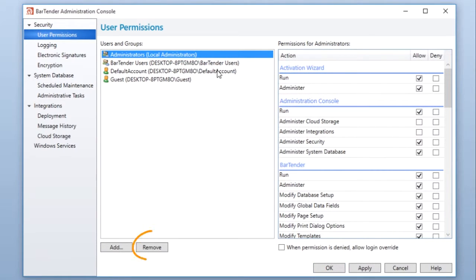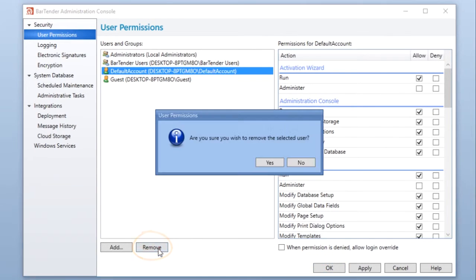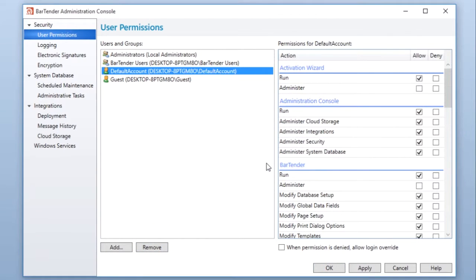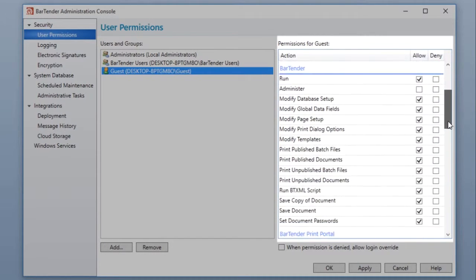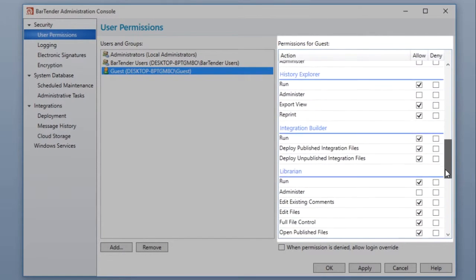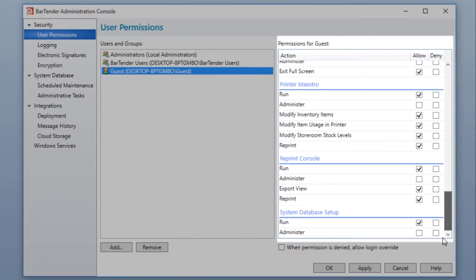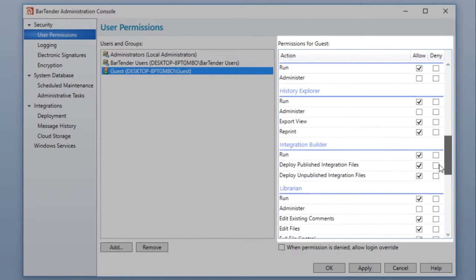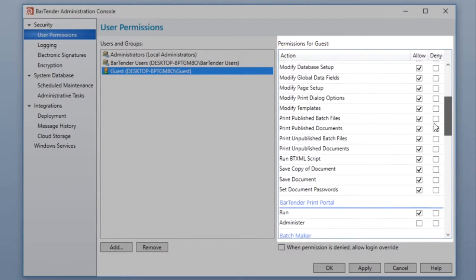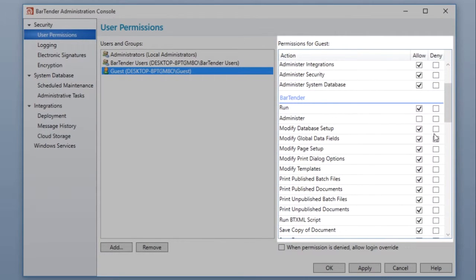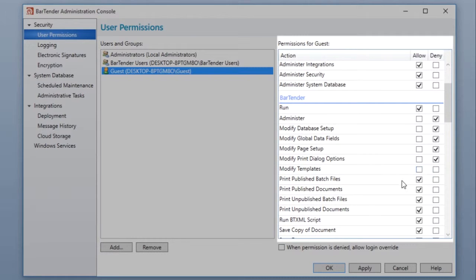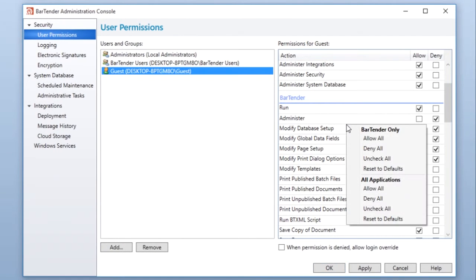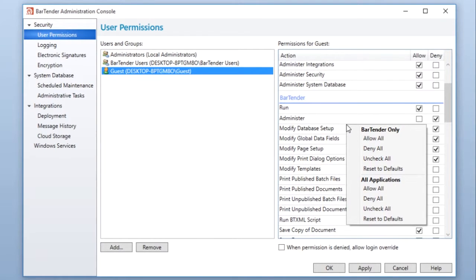You can remove users from the list by selecting them and clicking the Remove button. Permissions are listed by application for all of the Bartender applications on the right side of the dialog. Permission can be granted or denied by selecting the appropriate checkbox for a given action. The Deny action can be used to exclude one or more members of a group that is otherwise allowed. If neither Allow or Deny is selected, the action will be denied. You can right-click anywhere inside a list of permissions to bring up a shortcut to set permissions across an application or across all applications.